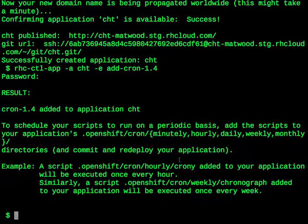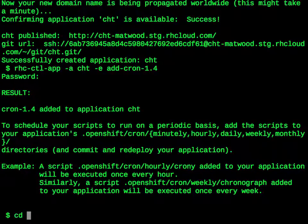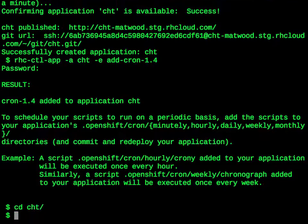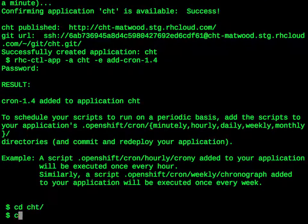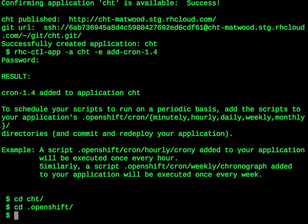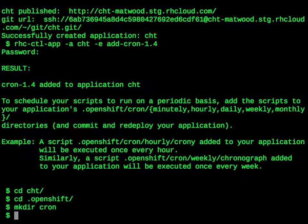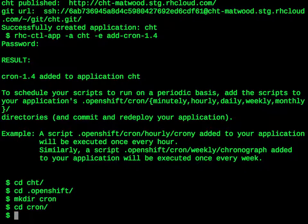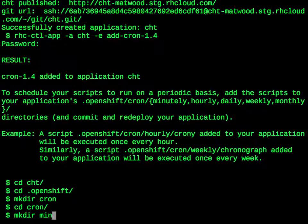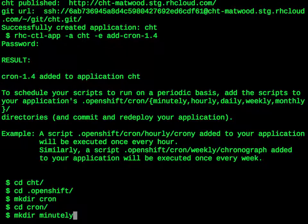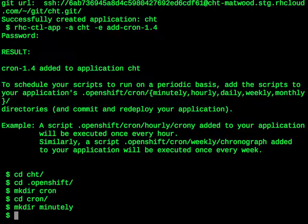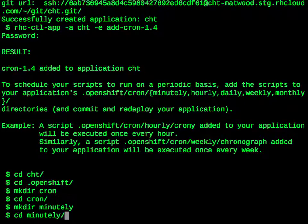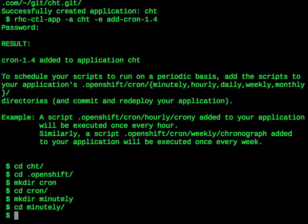So we go down into the application directory that was created for us, and then into the .openshift directory. We will create the Cron directory, go into the Cron directory, and create the minutely directory. We can at this point also create the hourly, daily, and weekly directories, but we don't need to for this example. We go into the minutely directory and we will create our script.